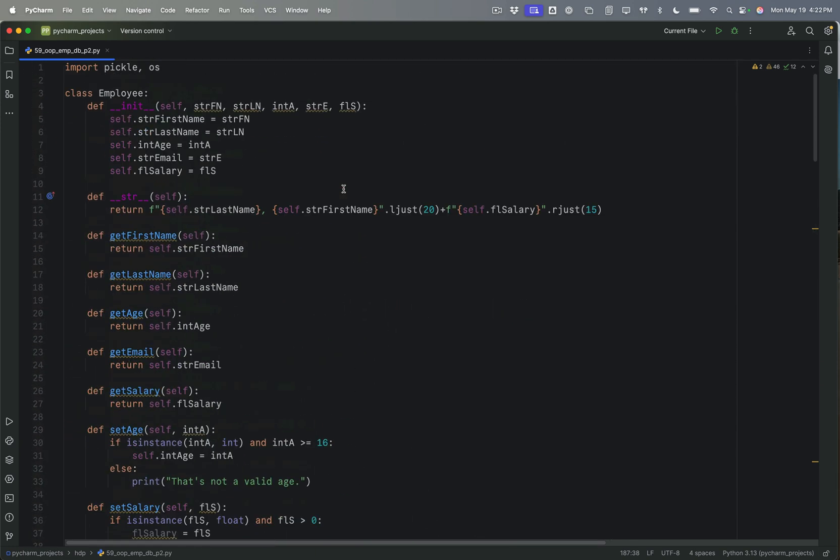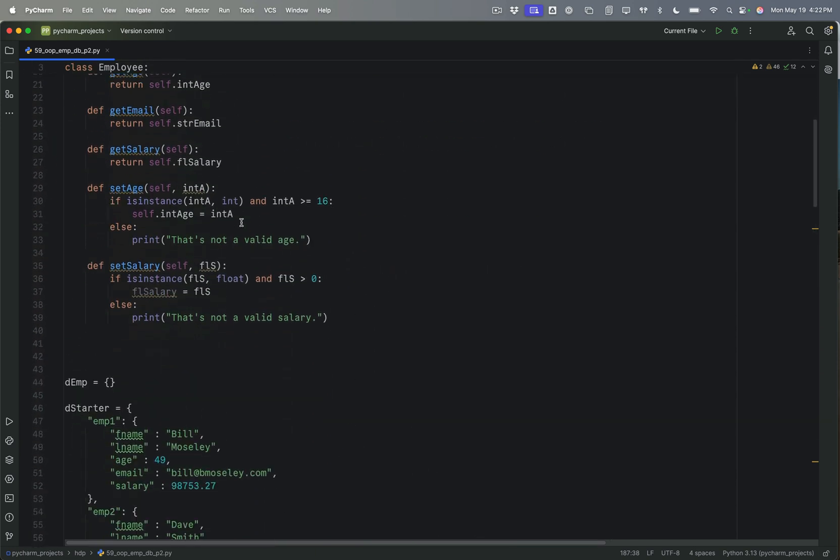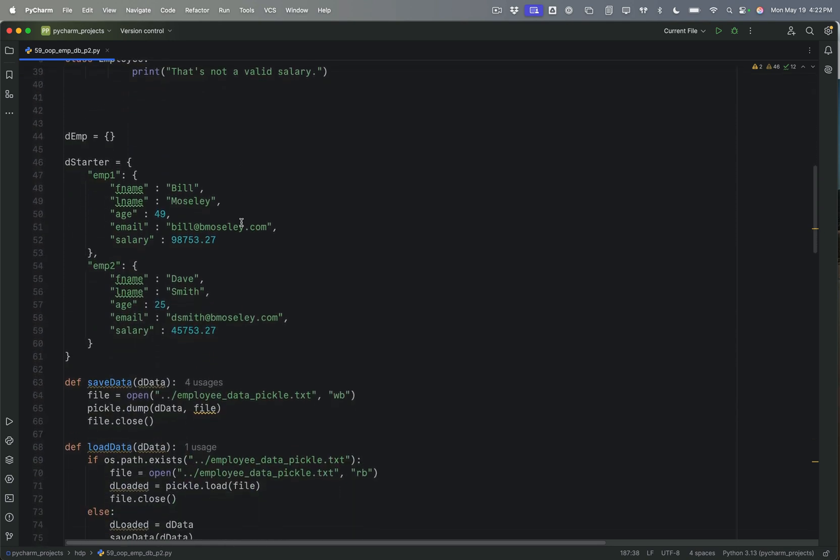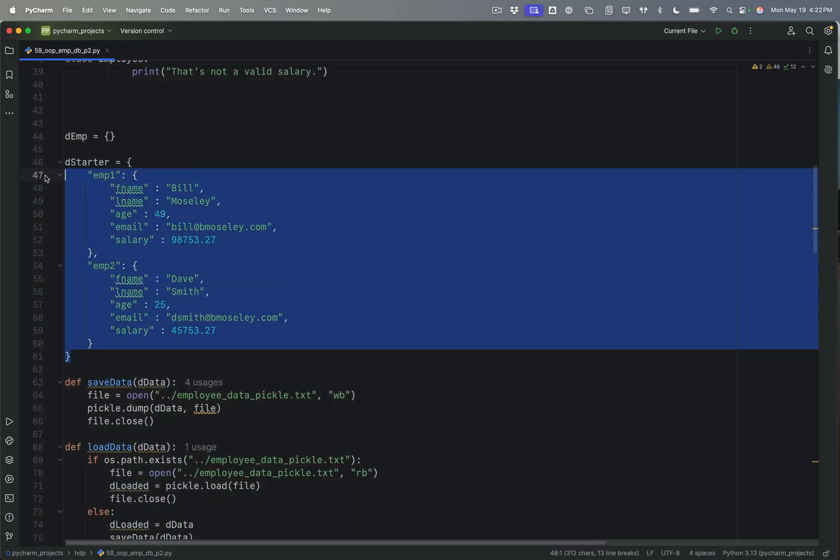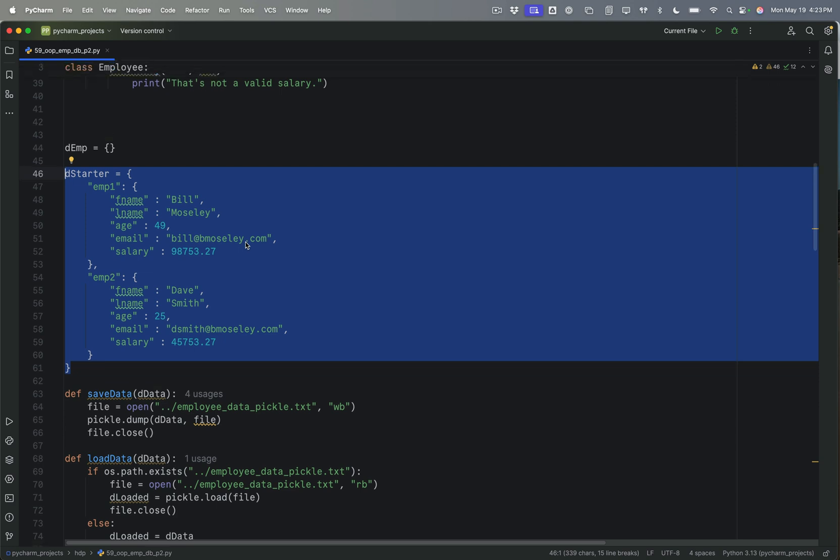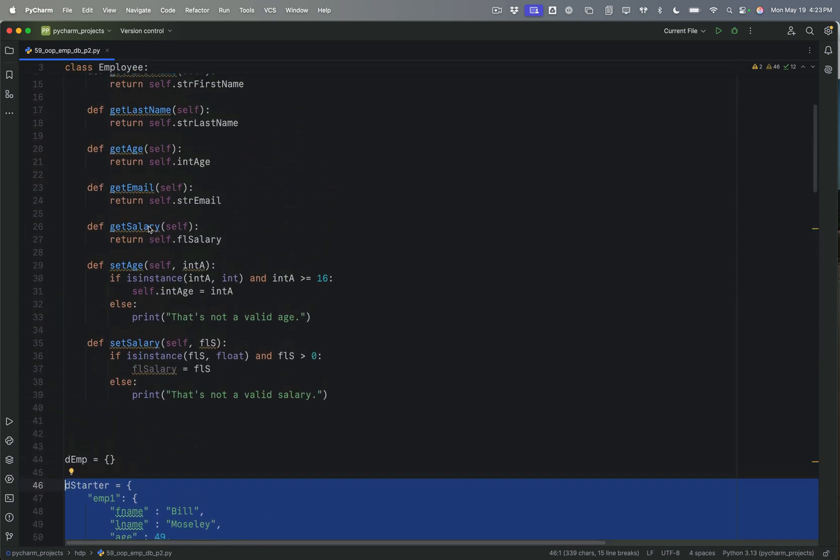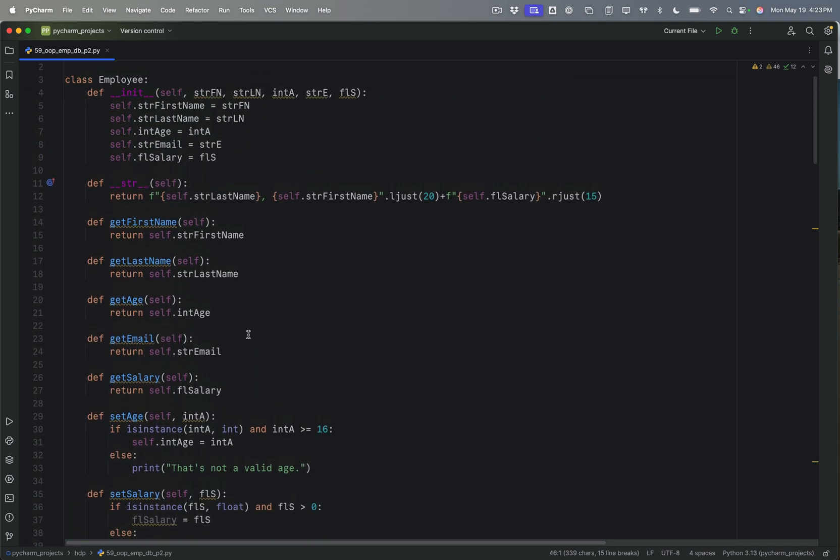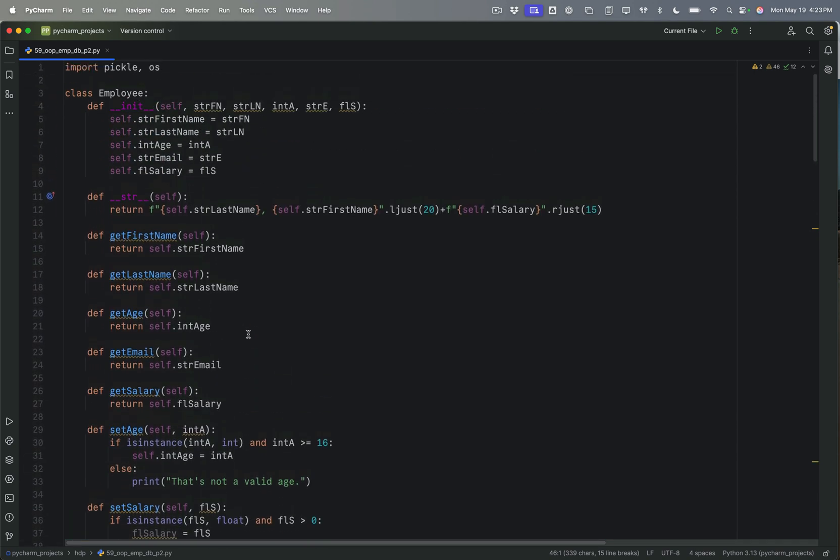we have been working with an employee object, and we started out, the last time we worked with this employee database application, we used this as the data structure. I've just kept it for reference for now. Eventually we'll be able to just get rid of it altogether, but this is our employee database application. And so this is what we used before, and now we are moving to an object for each employee. We're going to keep those objects in a list, and so we can keep them organized.